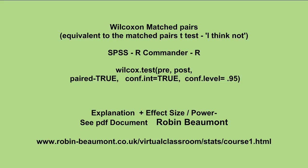So we set it to true, and also the confidence level, which we set to 0.95. An explanation of actually how the Wilcoxon test works, along with important discussions about the effect size measure for this test, and also power and sample size, see my PDF document, which I've written, Robin Beaumont, and you can find it at my website, www.robin-beaumont.co.uk/virtualclassroom/stats/course1. Bye.